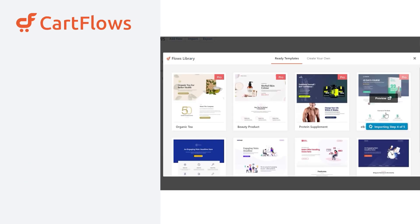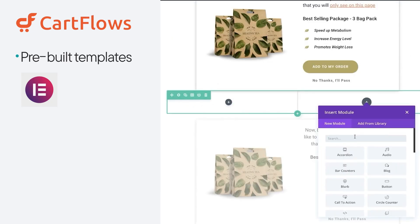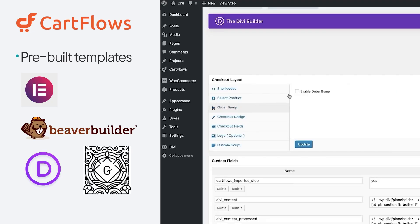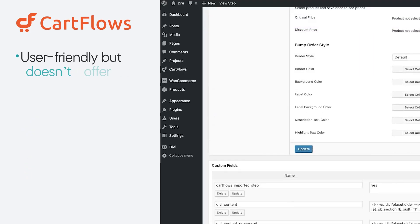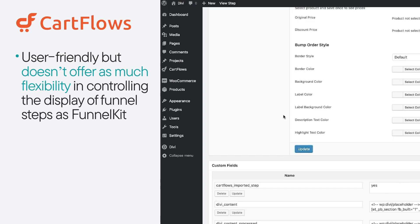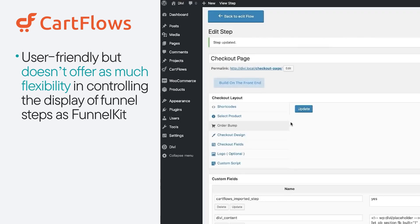On the other hand, CartFlows also has pre-built templates for builders like Elementor, Beaver Builder, Divi, and Gutenberg. It's user-friendly, but doesn't offer as much flexibility in controlling the display of funnel steps as Funnel Kit.